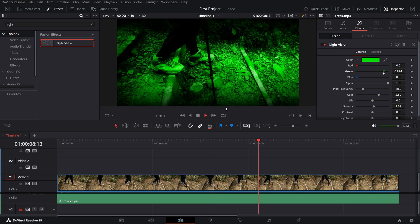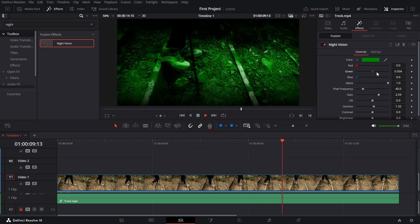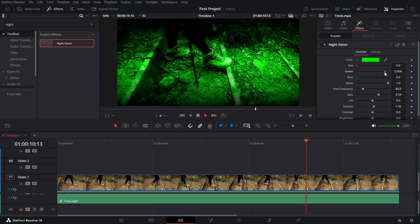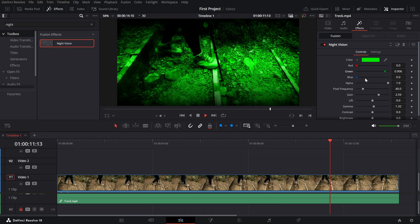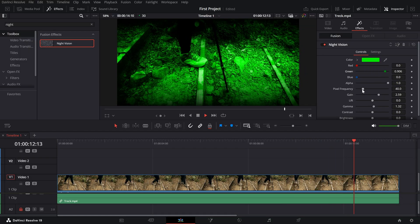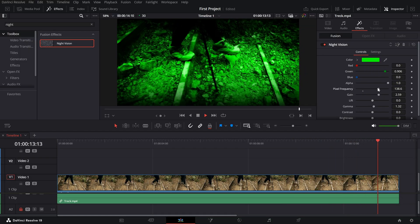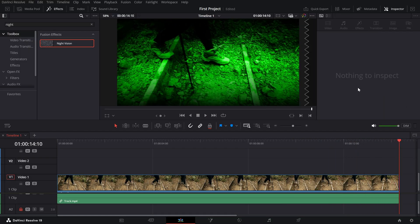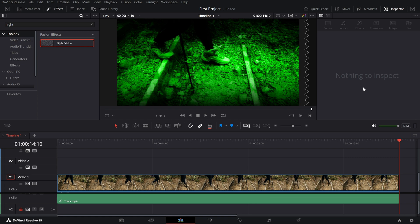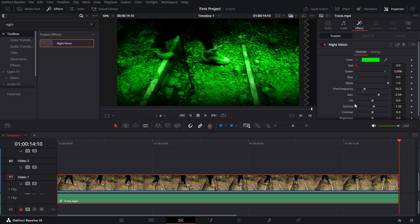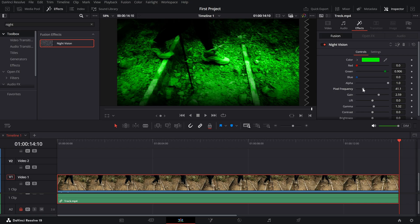Pixel frequency. This controls the texture of the pixelated overlay, mimicking the graininess often seen in night vision footage. Higher values create a more detailed pattern, while lower values keep it smoother.